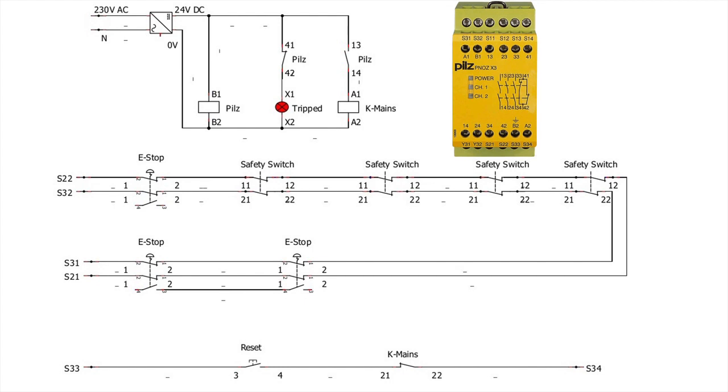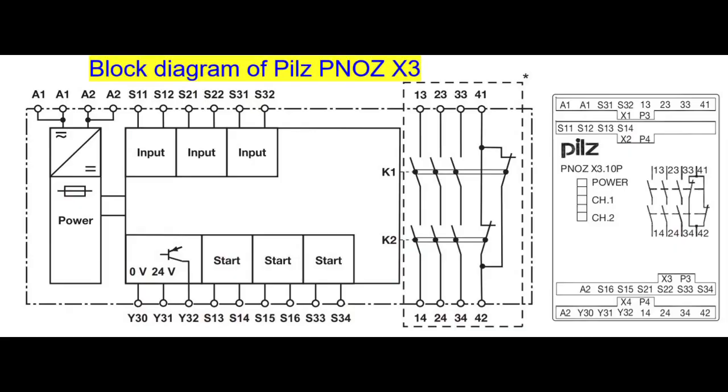If you do not want to push any button to reset the system, then you can connect a wire to bridge S33 and S34. This is for automatic reset option.